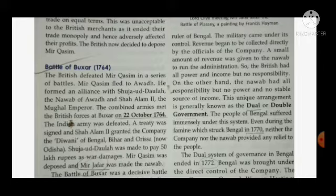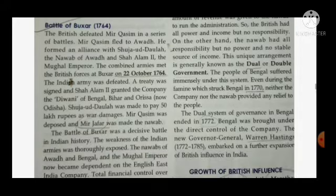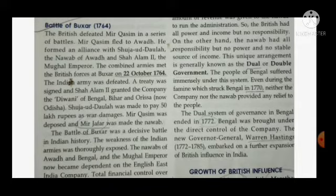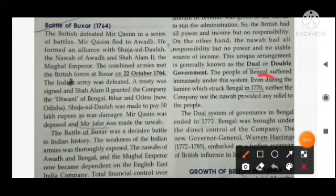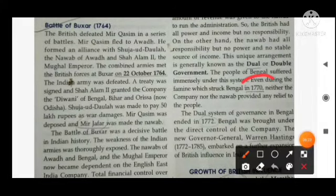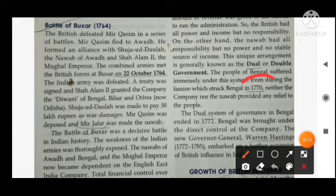This unique arrangement is generally known as the dual or double government. The people of Bengal suffered immensely under this system. Even during the famine which struck Bengal in 1770 — which is called the famine — neither the company nor the Nawab provided any relief to the people.